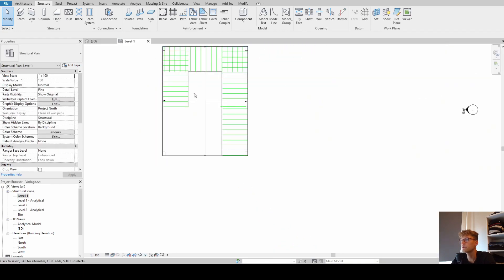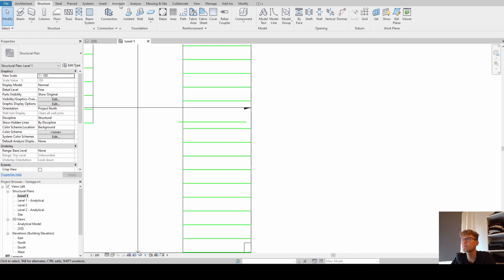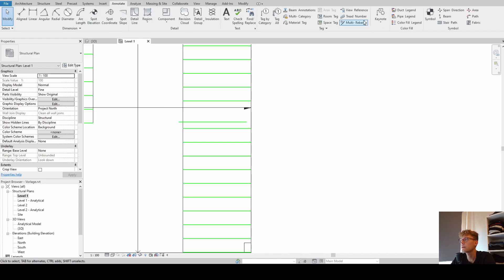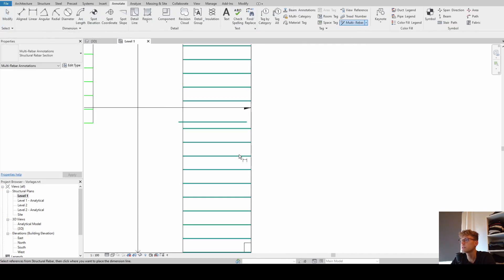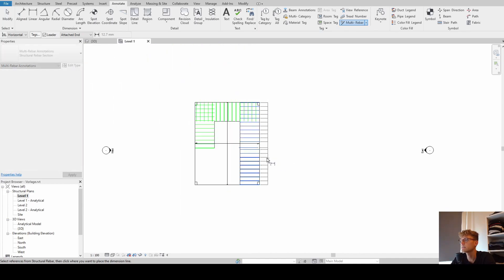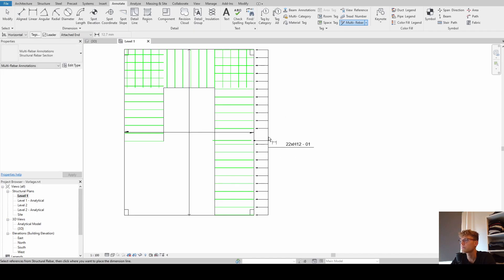Even when we annotate it with our multi-rebar annotation, it still remains in the same system and we have the same general distance between the bars.